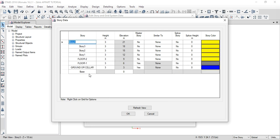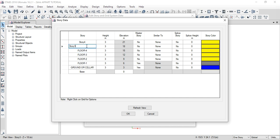Copy OK — the name changes. Next is Floor 3. Double-click. Floor 4. Next, double-click. Floor 5. Next — Terrace. So now rename all and click OK.